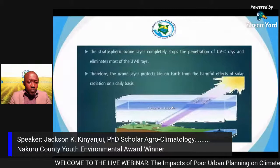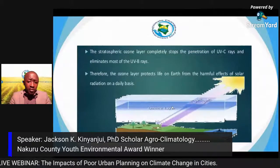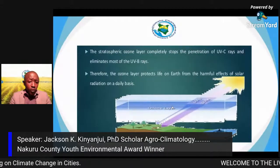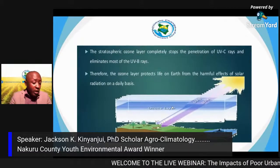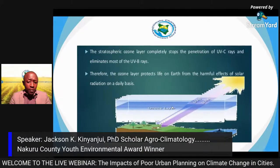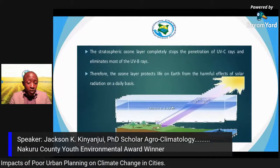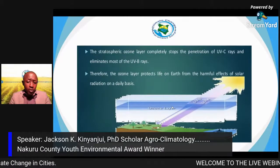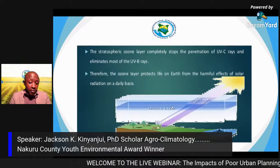The stratosphere and ozone layer completely stop the penetration of UVC rays and eliminate most dangerous UVB rays. Therefore, the ozone layer protects life on Earth from harmful effects of solar radiation on a daily basis. The good ozone in the stratosphere blocks these dangerous UV rays from reaching the Earth's surface.